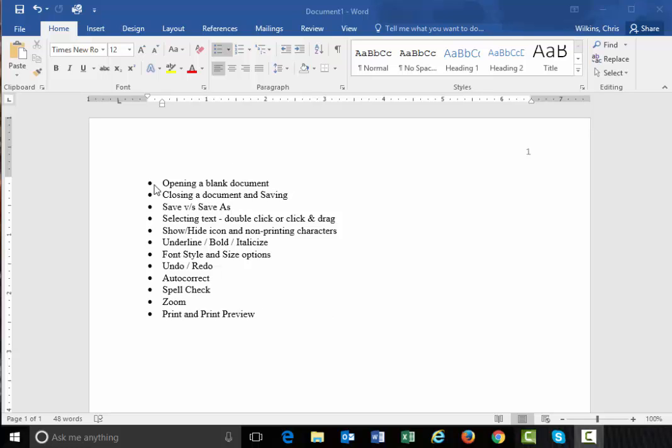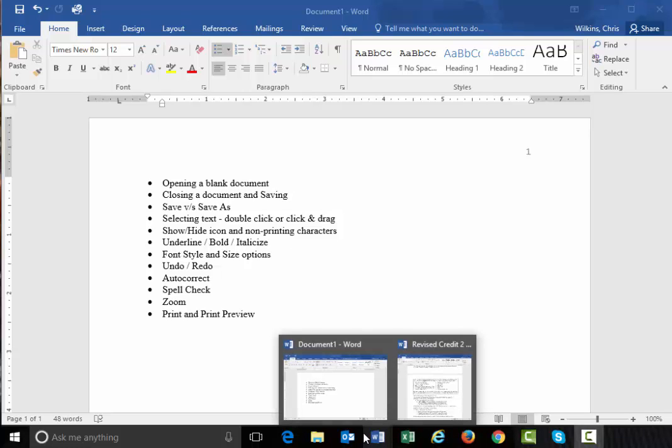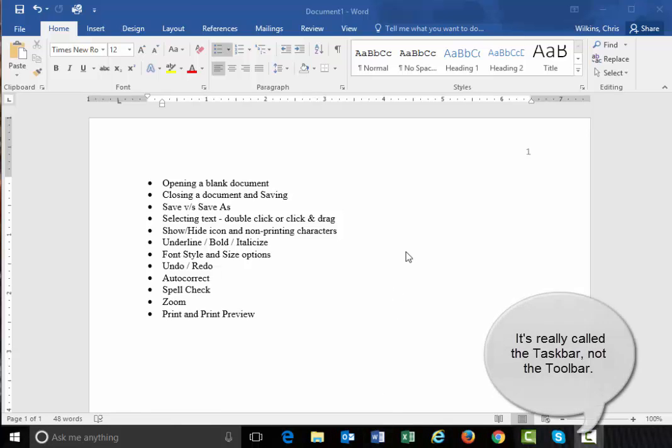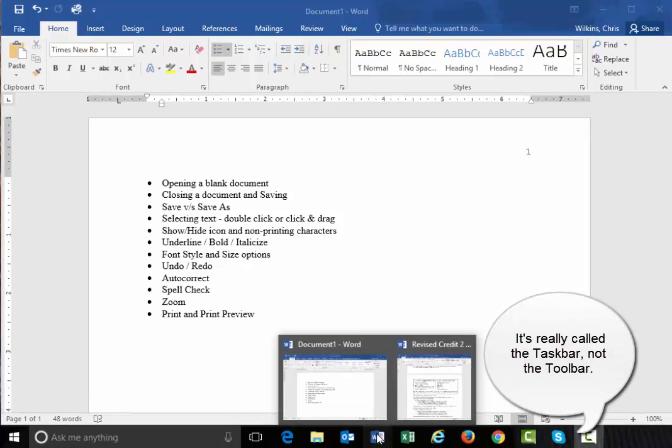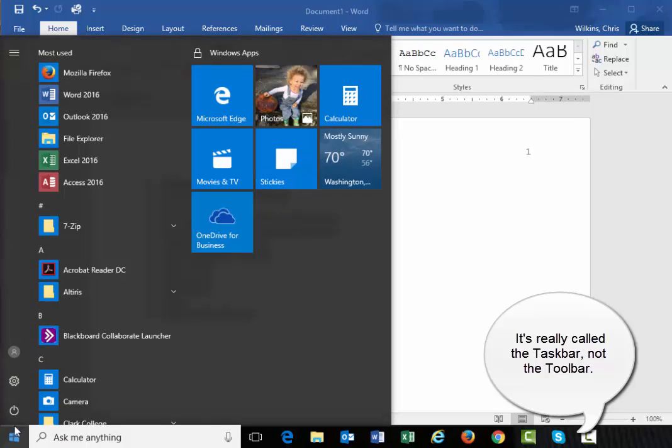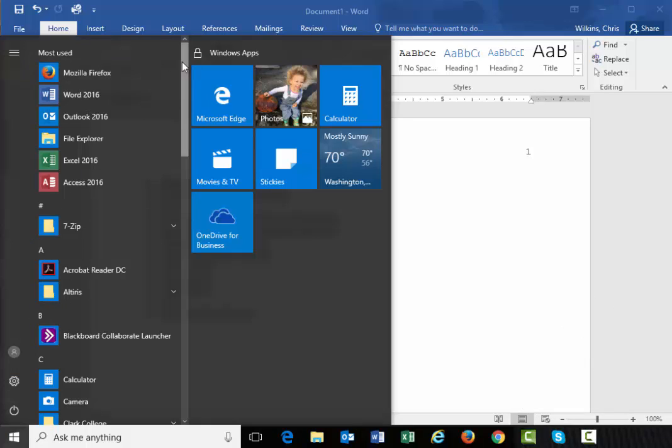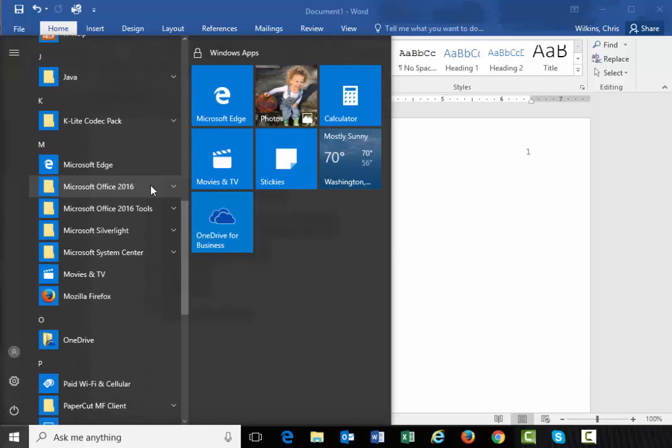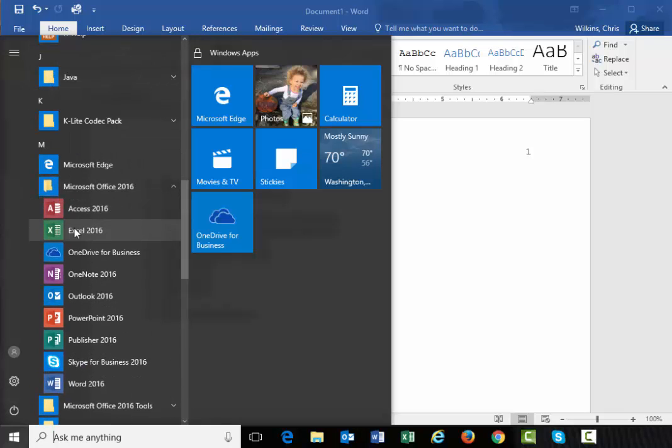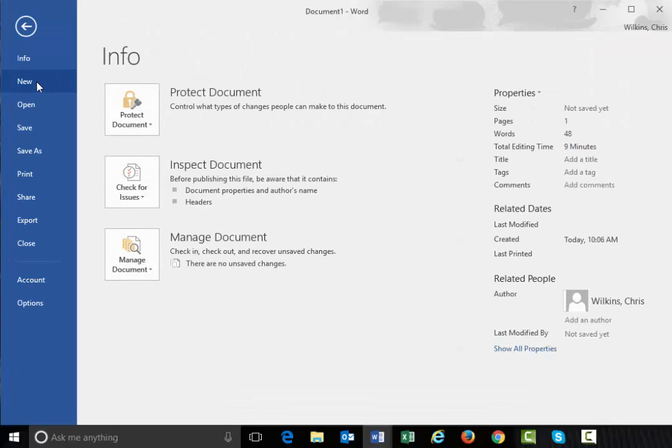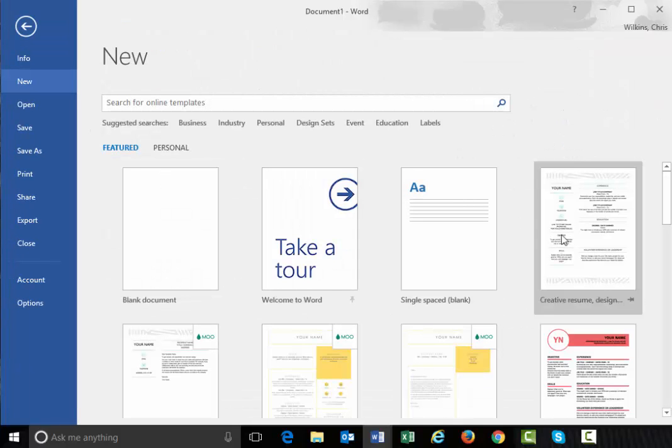So let's get started. So opening a blank document. Well, you can open a blank document at least here at Clark by looking down on the toolbar for the W and that's how Word will open and when you click that, it'll open a new window and ask if you want a blank document. I already have this document open. You can also go to the Start menu down here on the corner and you can see Word is one of my most used programs, so it's sitting there.